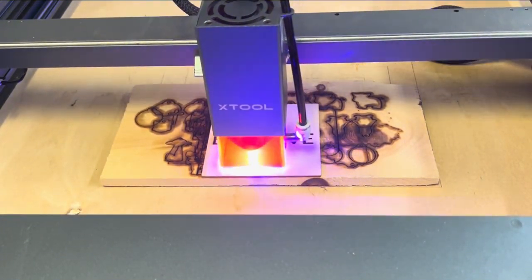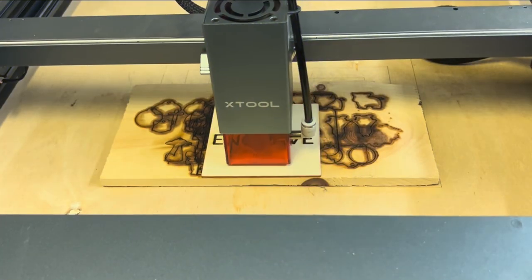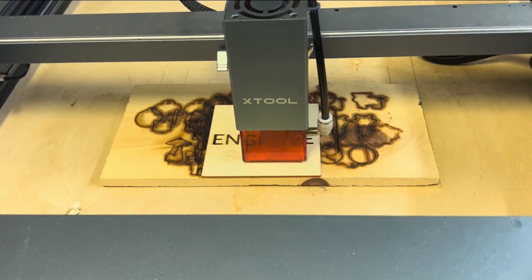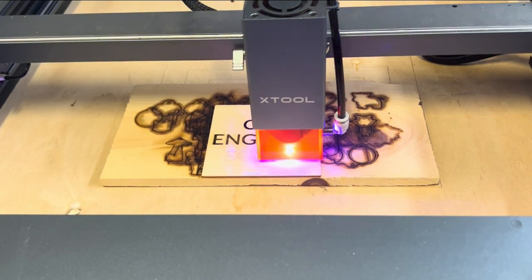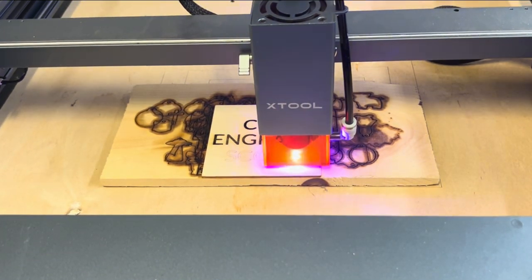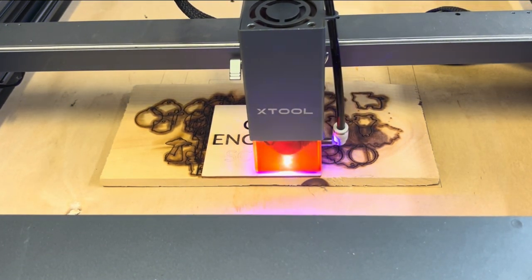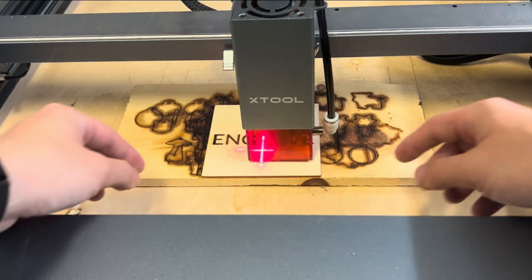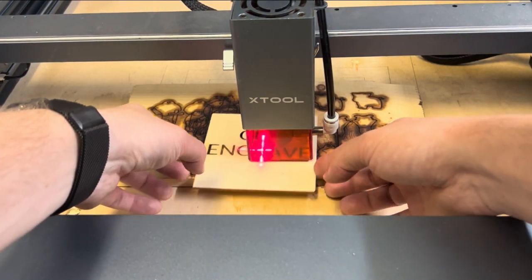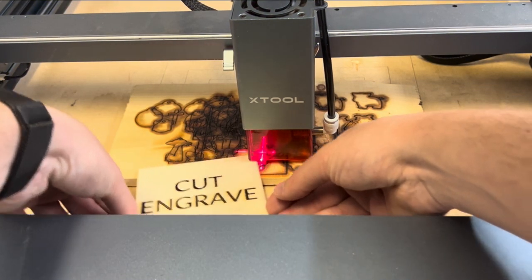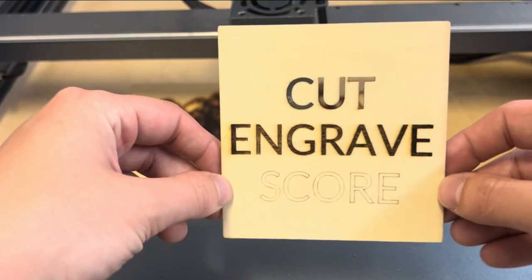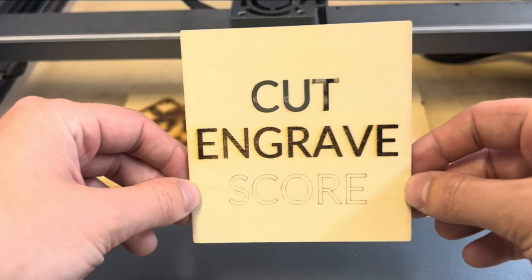As you can see it pretty much just traced around each letter not going all the way through and you can see how quick the score feature is. If you were writing some type of note or some lettering the score feature might be perfect for you.